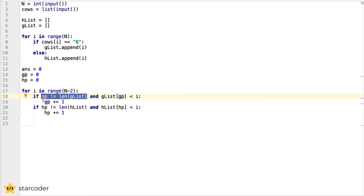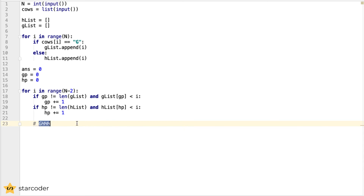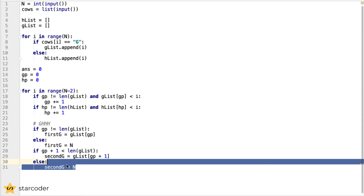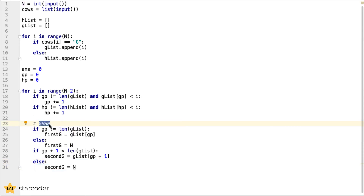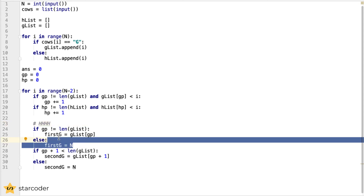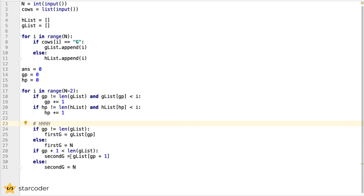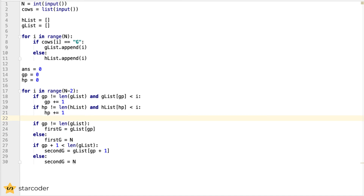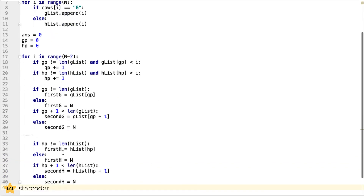We then increment our two pointers as needed. We check whether our pointers are at the last element or past the size of the list. For example, if the end of our list is G H H H H H, the last G is there but there is no next G. In that case, we assign our second G to the size of the list, since you can take any photo up until the end and still have it be a lonely G photo. If there are no G's left at all, then the first G pointer is also set to the end, and n minus n equals 0, giving a range of 0. We do the exact same logic for H, just switching out G for H.